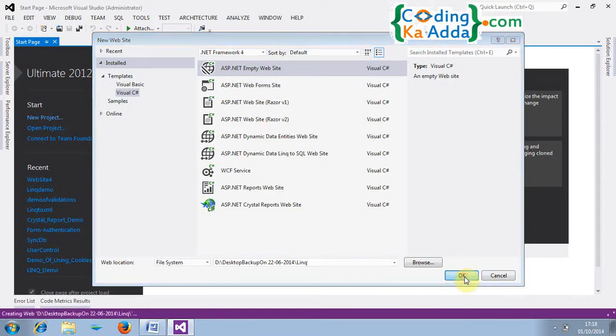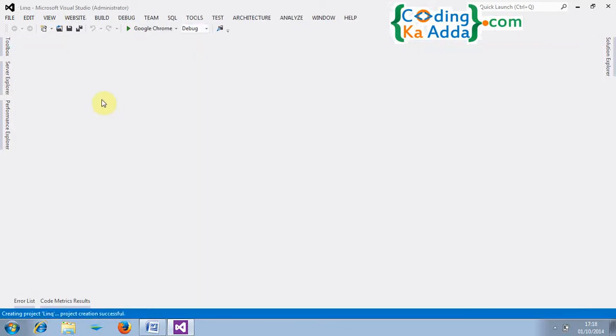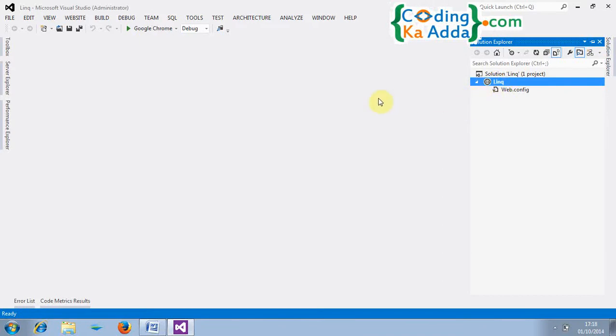I will choose this LINQ and click on OK and it will open the new solution explorer. Click on project LINQ and click on add. You have to select add new item.